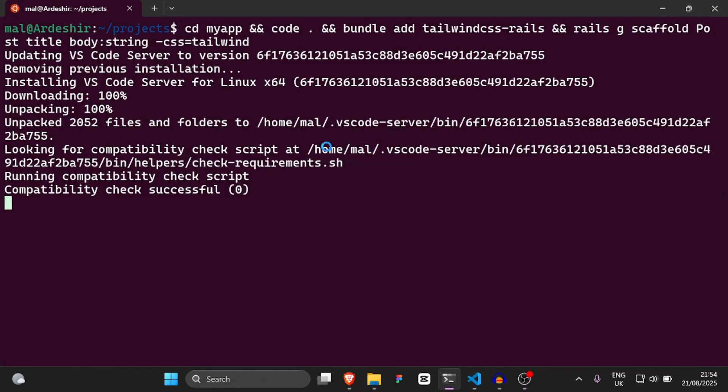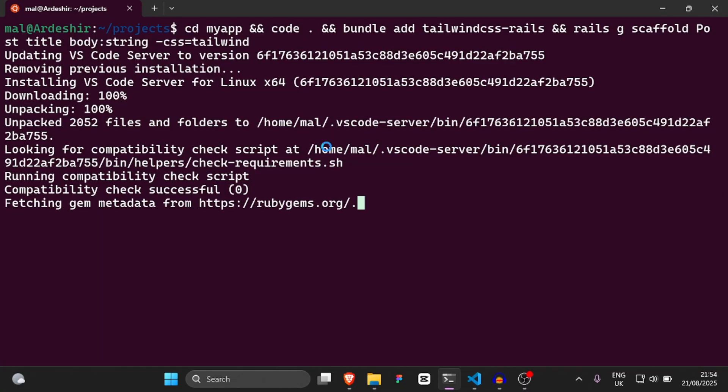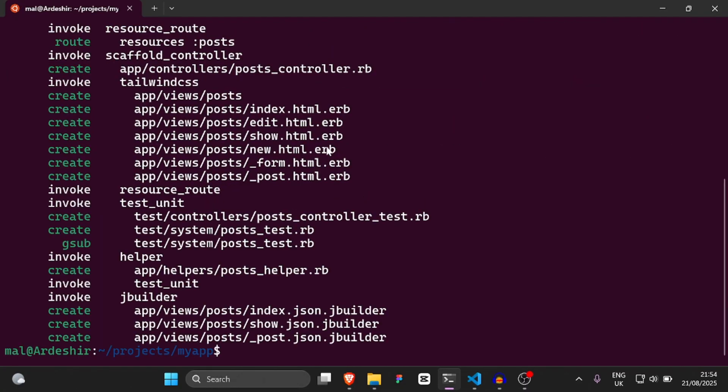This is not the time to be installing VS Code — what the hell! Anyway, it looks like that's done.